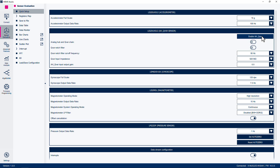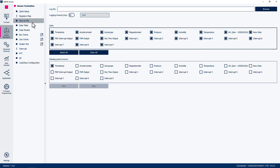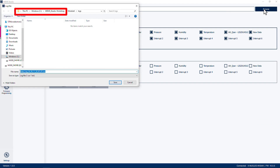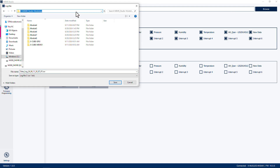Since we will capture simple human motion with the accelerometer, set the Accelerometer Full Scale to 16 Gs and the Accelerometer Output Data Rate to 100 Hz. You can leave all the other options at their default values. Now, select the Save to File menu option. Click Browse at the top right. Then navigate to the C:\mems_studio-workshop folder.